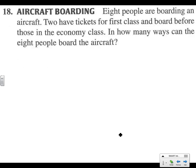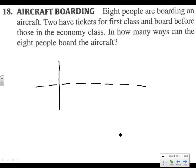Let's jump to problem 18. Eight people board an aircraft and two of them have tickets for first class, and the rest have tickets for economy class. We need to figure out how many ways the 8 people can board the aircraft. There are 8 spots. The first two spots are first class tickets only, so we ask: how many people have first class tickets? There are two.